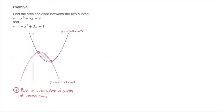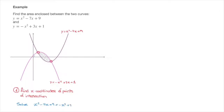There are several methods. Either we use a built-in function in our calculators to find the coordinates of the two points of intersection. Alternatively, we can find the x coordinates by setting the two equations equal: x squared minus 7x plus 9 equals negative x squared plus 3x plus 1, where each side of this equation is one of the two curve equations.